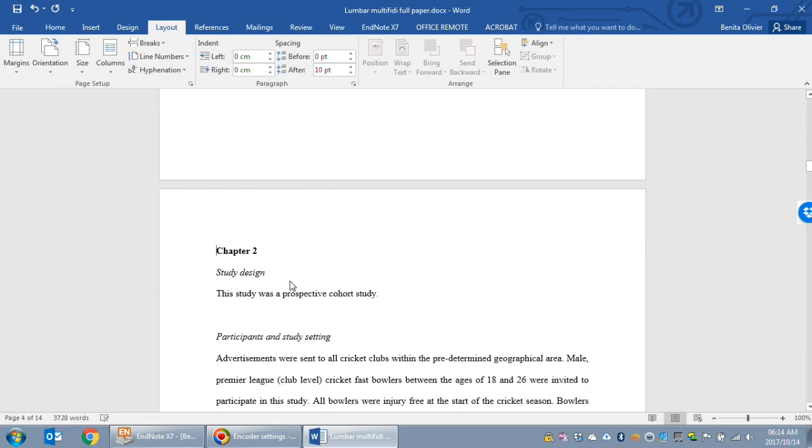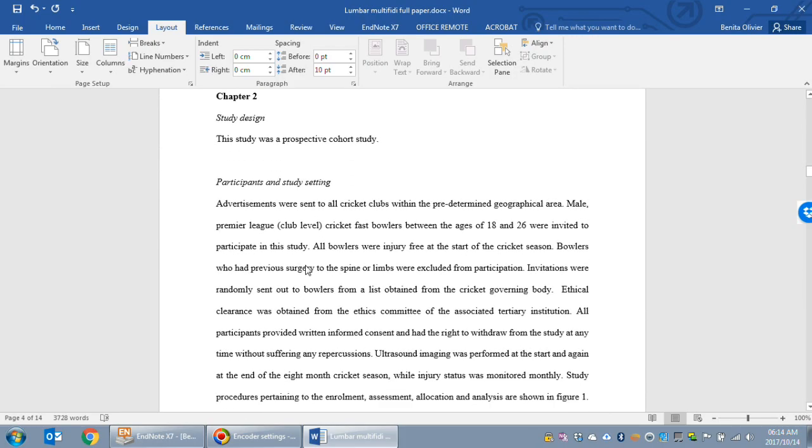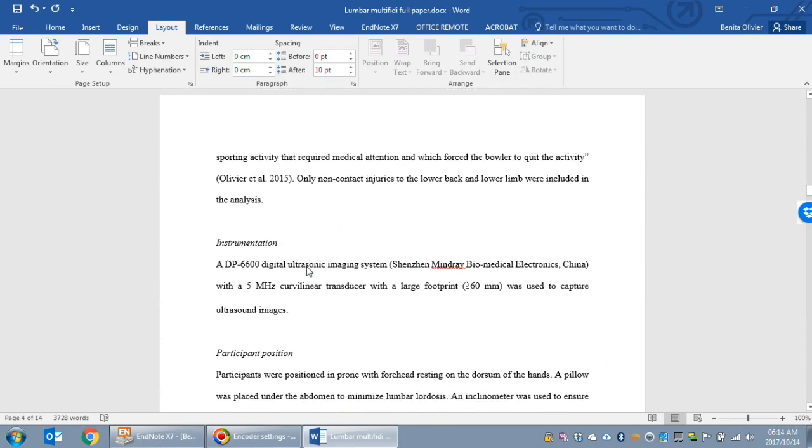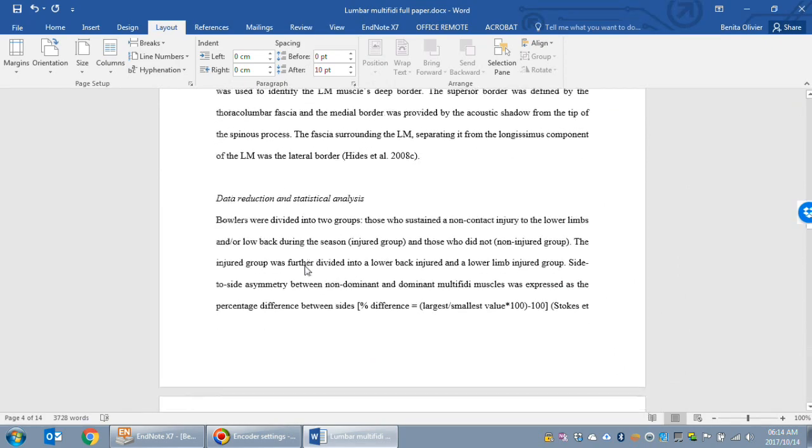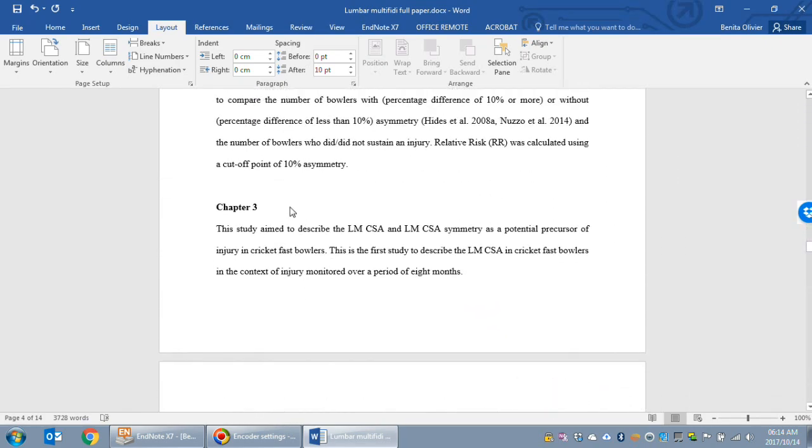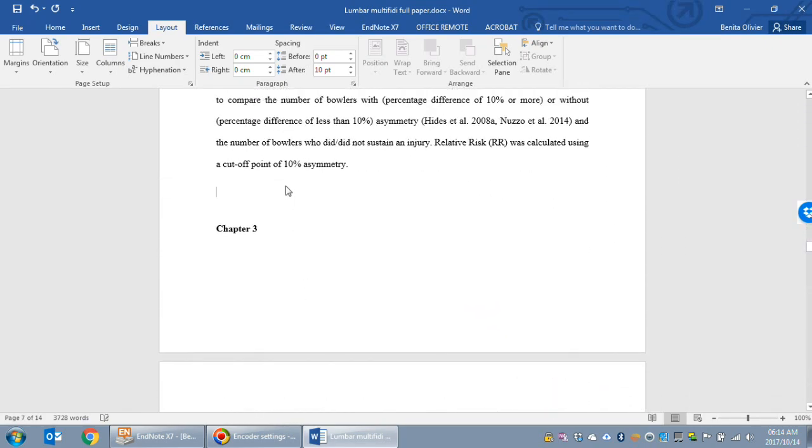Now chapter 2 is our new section. It starts on a new page. Do the same here at the end of chapter 2.